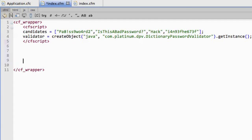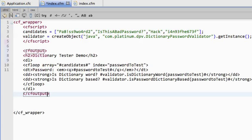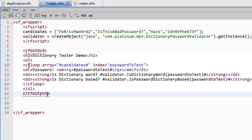Now what I'm going to do is output that code. So you'll see ColdFusion tester demo, dictionary tester demo. What I'm going to do is spin through the list of passwords.